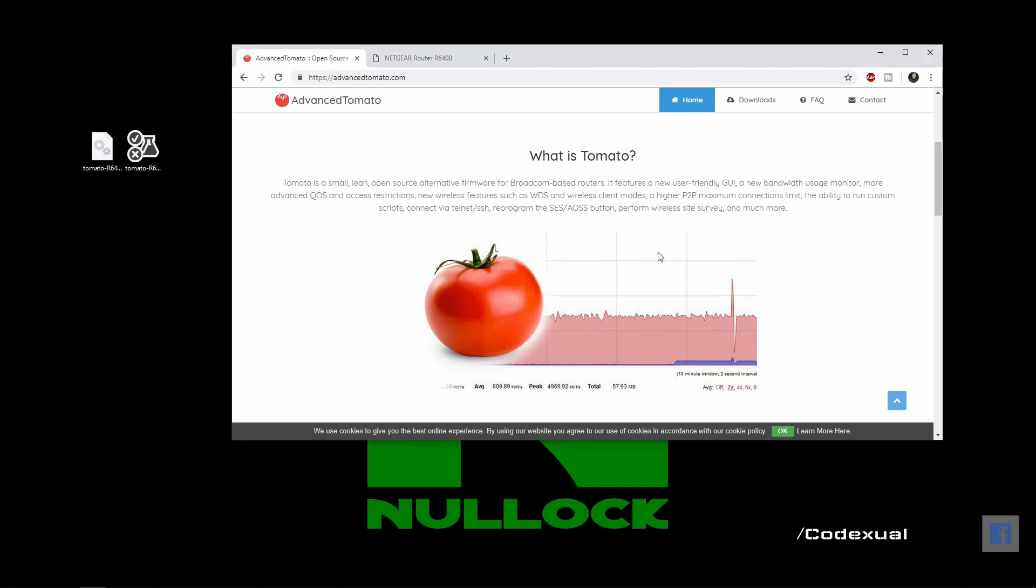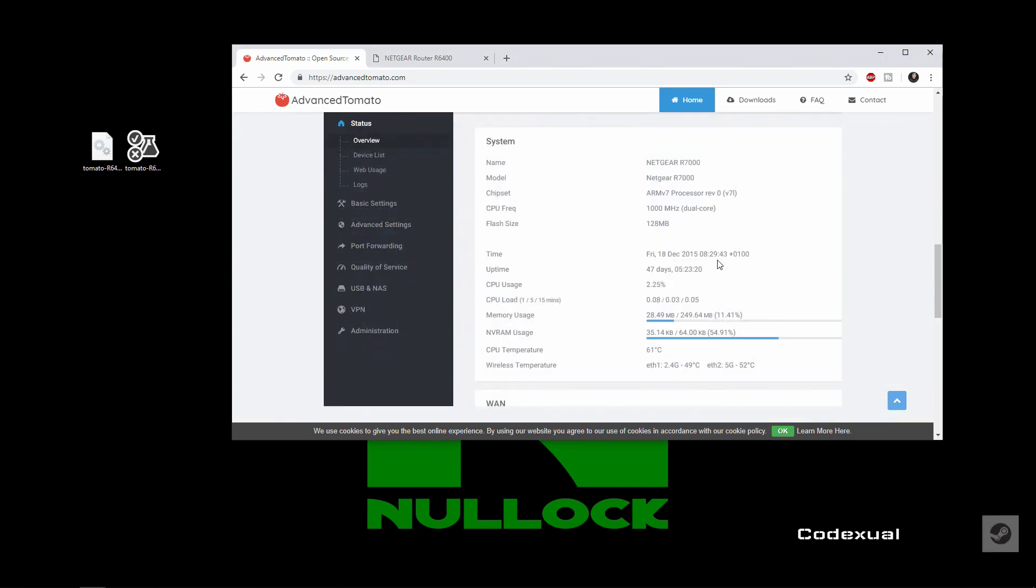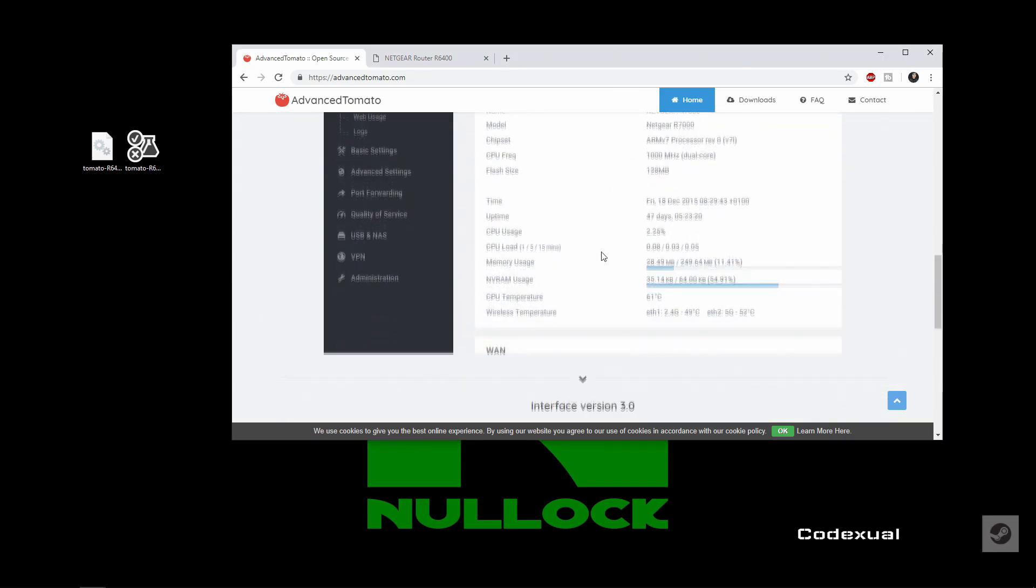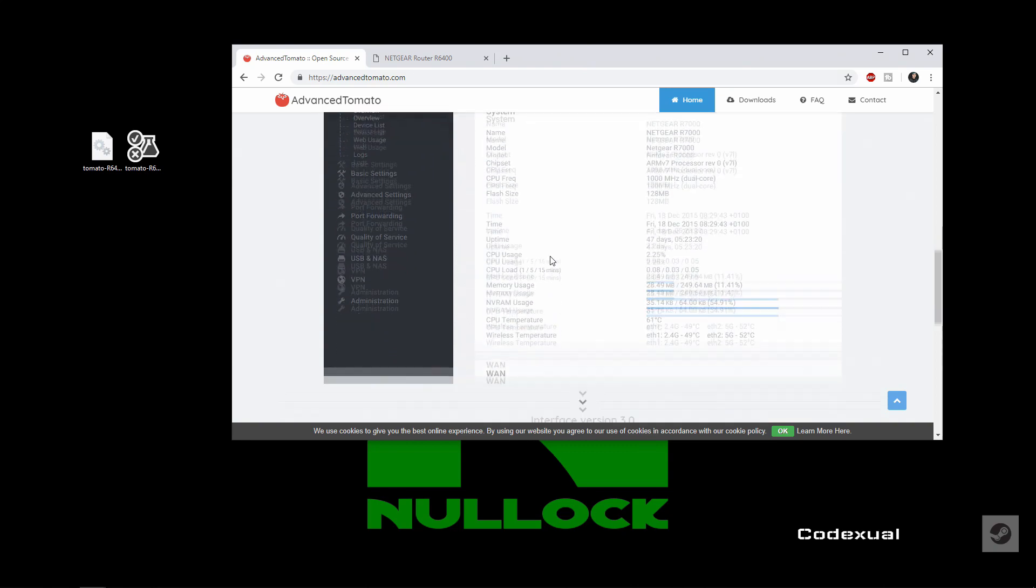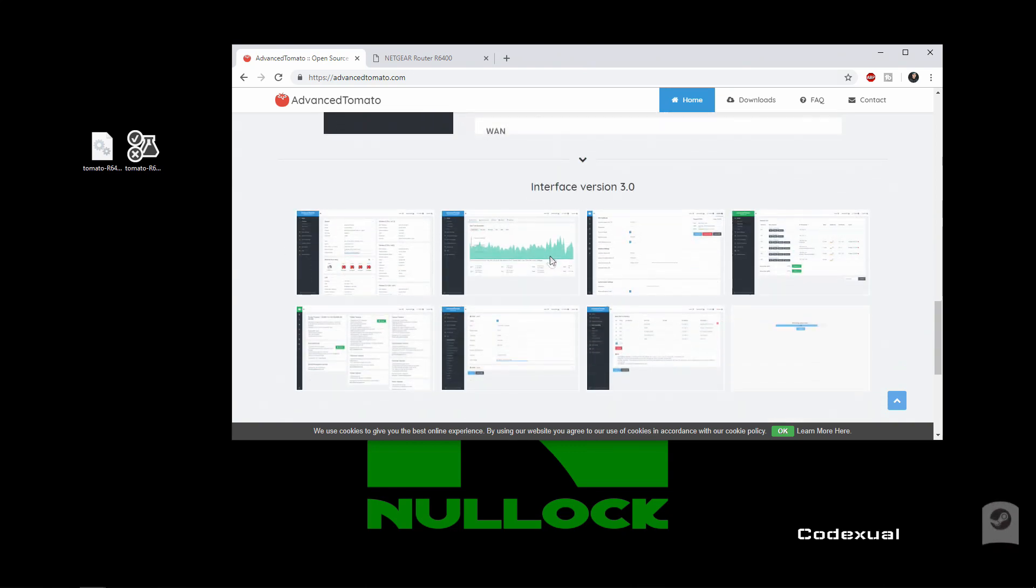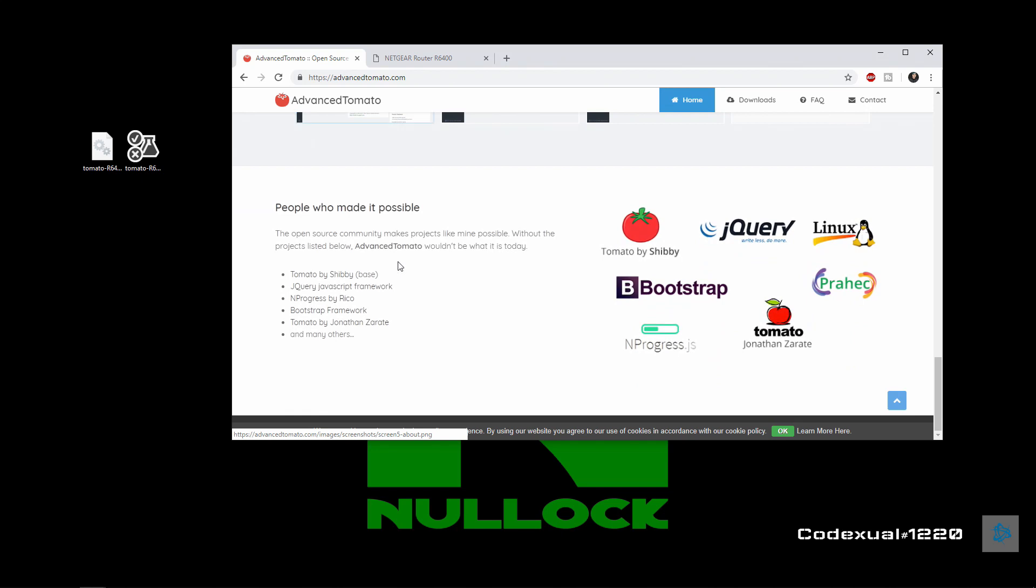I'll allow you guys to go through the site and check out the GUI of what you can do with it. This is something that I stumbled upon. I was going to do DDWRT, but this is completely different.